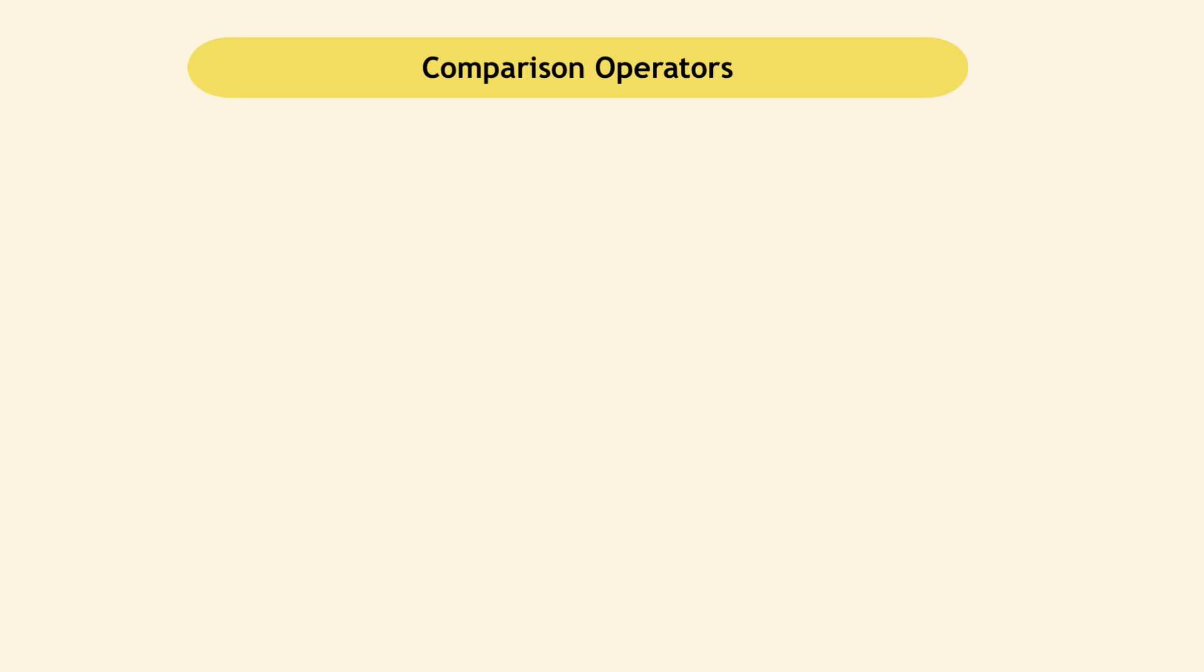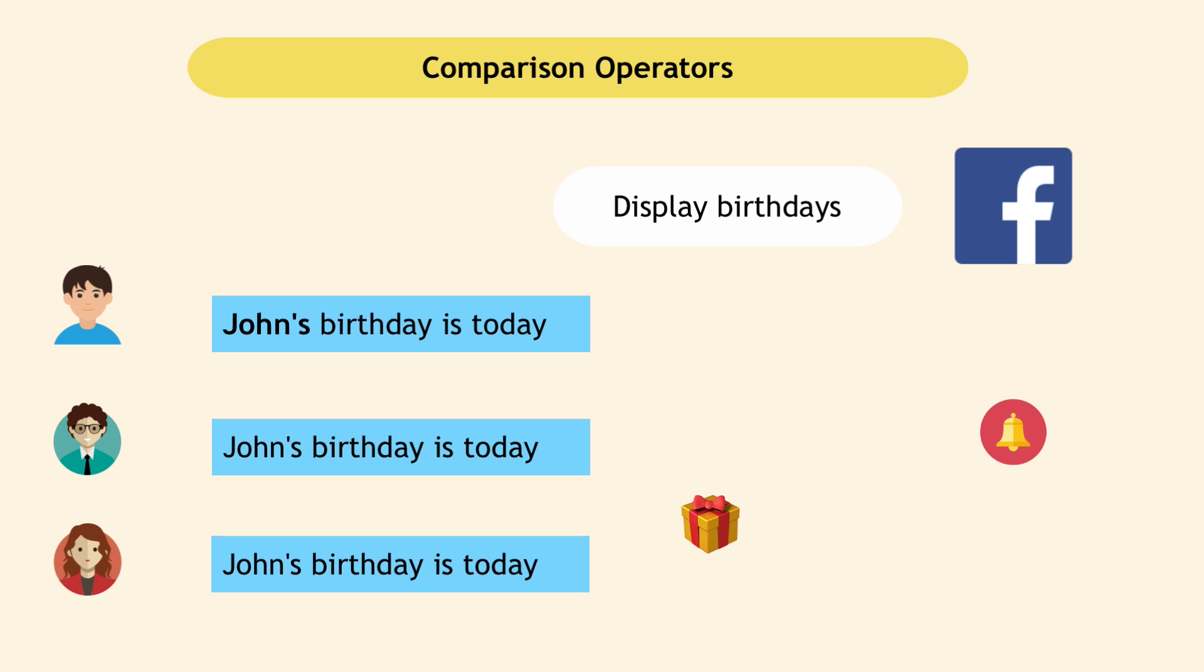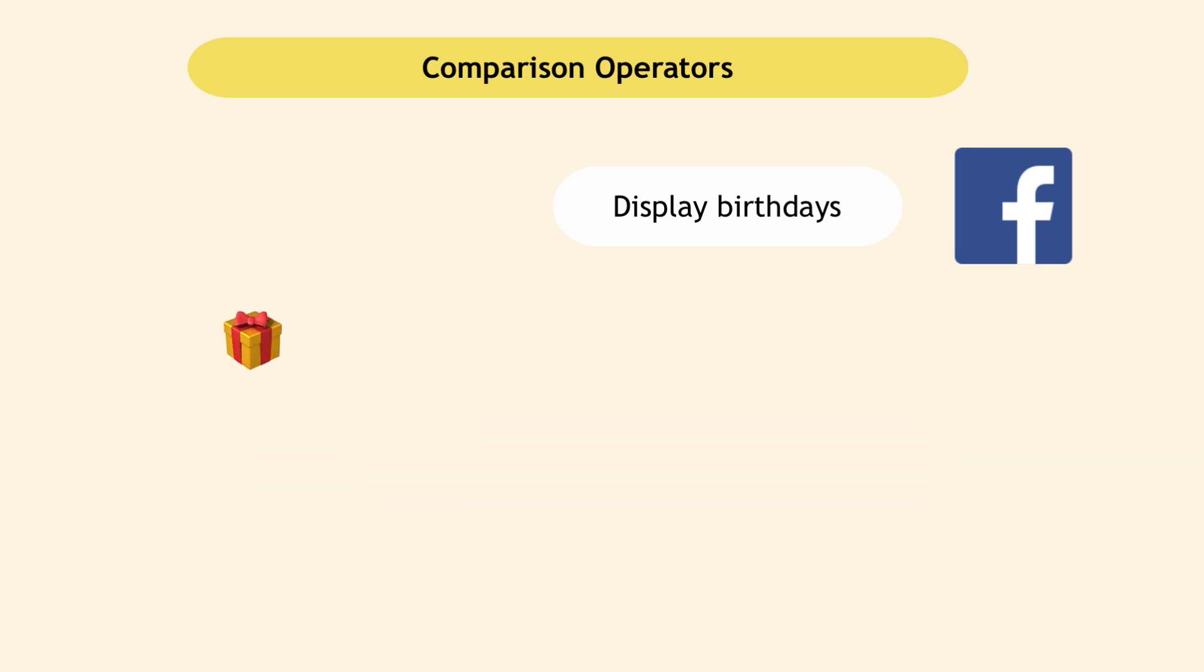Let's consider as an example Facebook's feature to display birthdays of its users. So basically, if today is your birthday, Facebook will show a birthday icon and will send notifications to all your friends. For Facebook to check whether it's your birthday today, it has to compare today with your birth date, right?